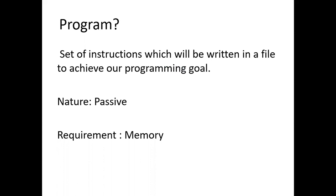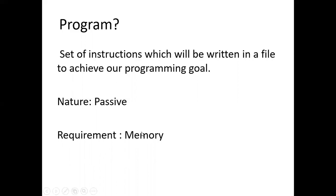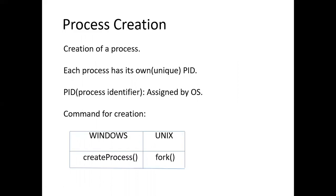We will write a set of instructions into a file to achieve our programming goal. And actually the program is a passive entity. Its nature is passive, and it will be stored on a disk. From this itself, we can infer that it requires only memory for storage.